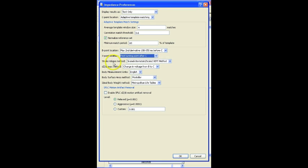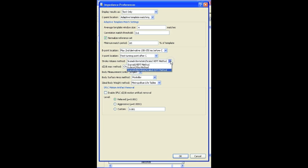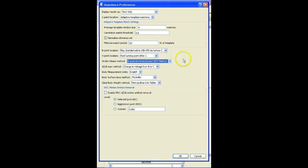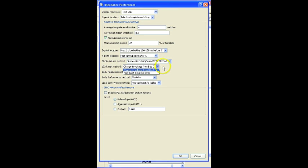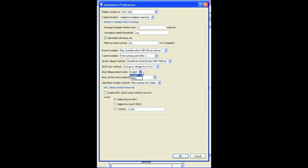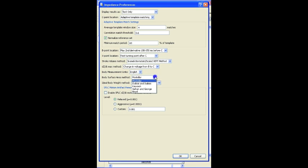Stroke volume method. This comes into play when you're doing the full analysis and we're taking all the measurements. There are a number of methods that are used for that. SRAMIC, KubeCheck, and then SRAMIC-Bernstein. Default one is this SRAMIC-Bernstein. DZDT method, a couple of options there. And then the units that are being used, either English or metric. Surface area method, if you're doing the surface area analysis, options for that. And then the ideal body weight method that's being used, again, default being the metropolitan life tables.